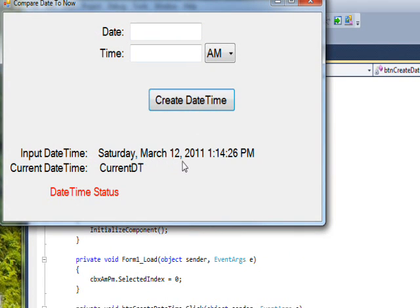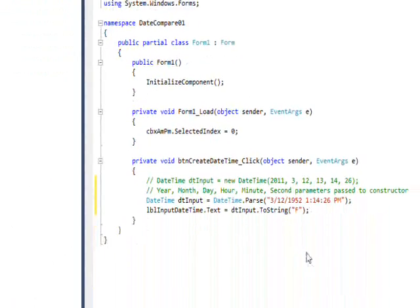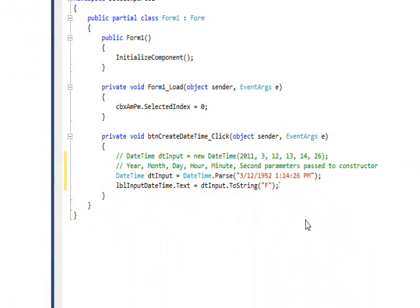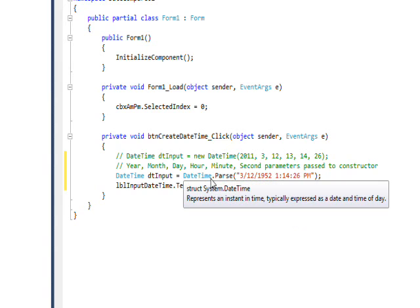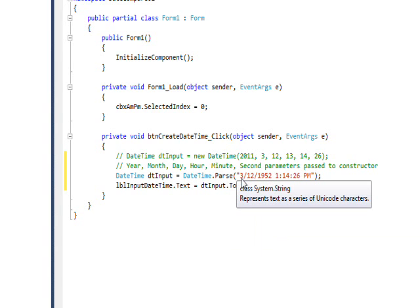If we save and run this and press Create DateTime, you see we get Saturday, March 12th, 2011, and then one o'clock, which is 13 in the 24-hour clock, 14 minutes and 26 seconds.